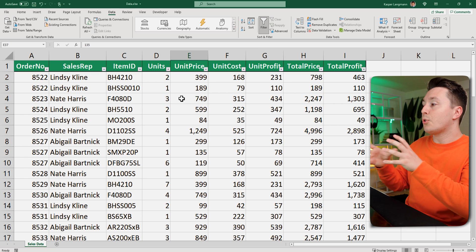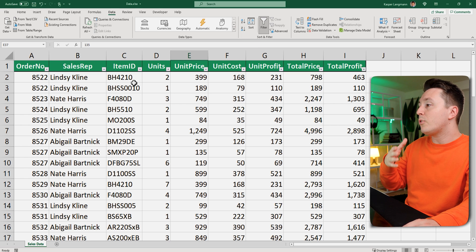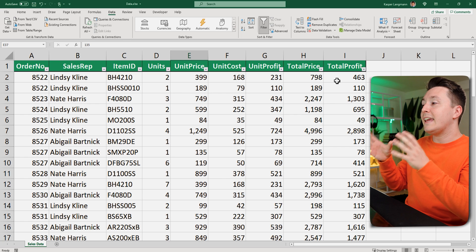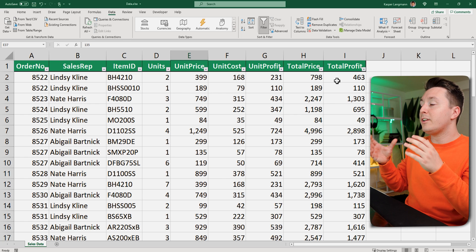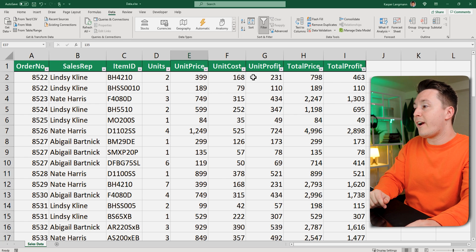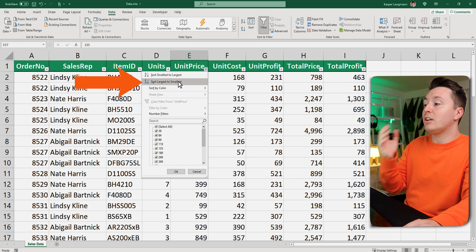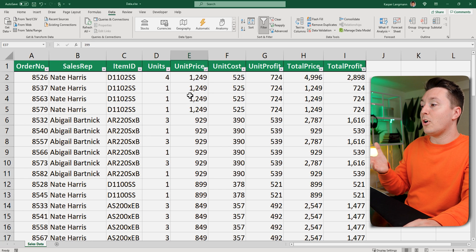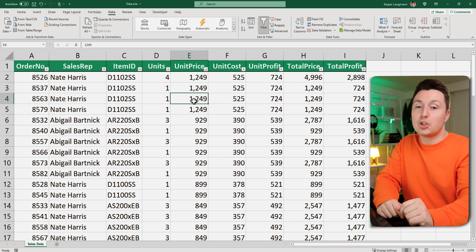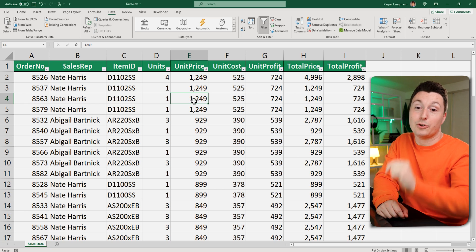So I can sort this by either the order number or any of the other numbers in here. So maybe I want to see the data set sorted by the biggest unit price. Then I just click here and click sort largest to smallest. And that's it. Now I've sorted the data set using a filter.